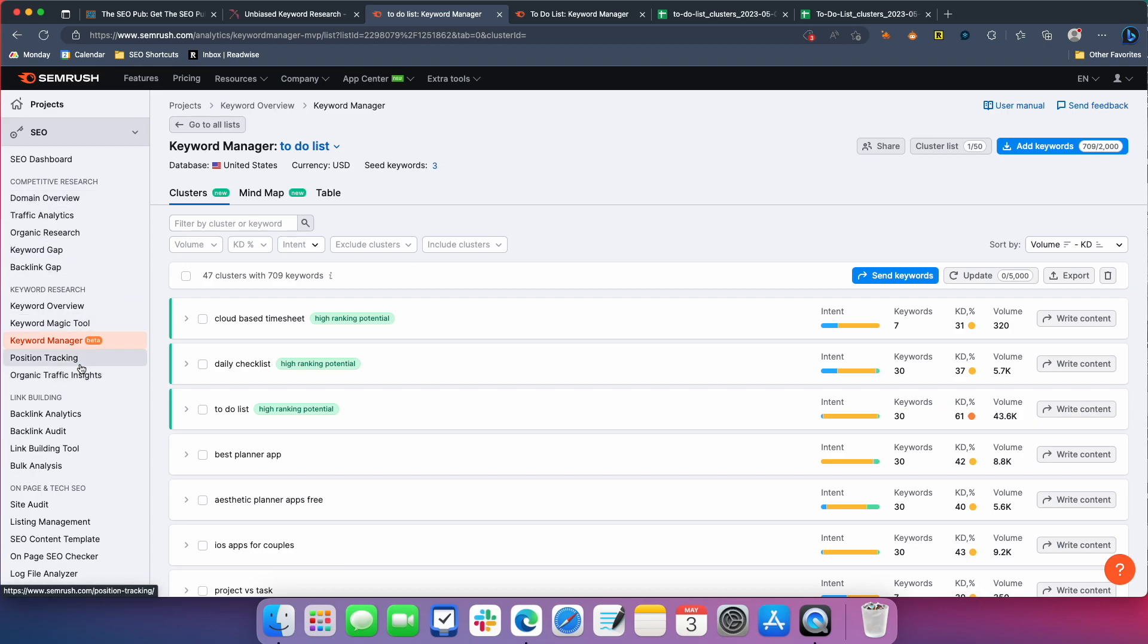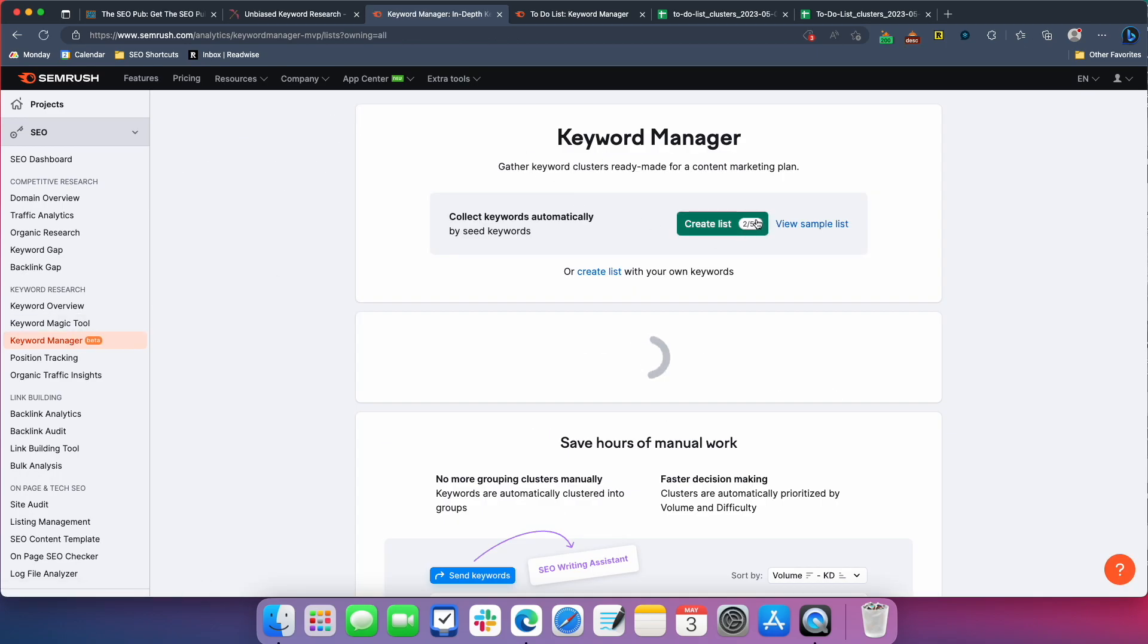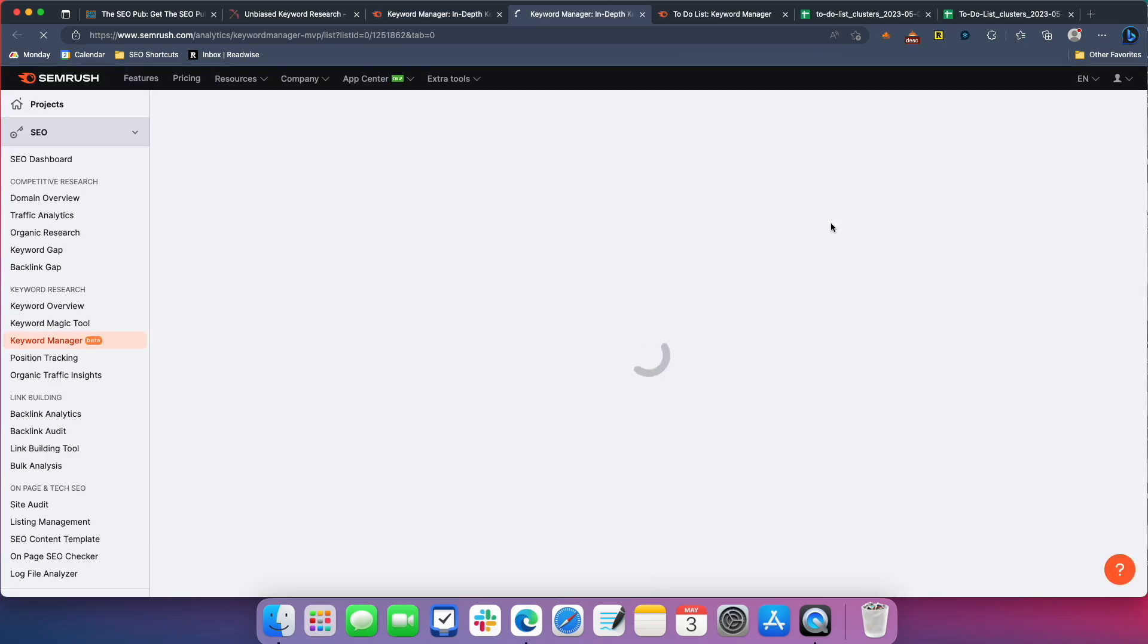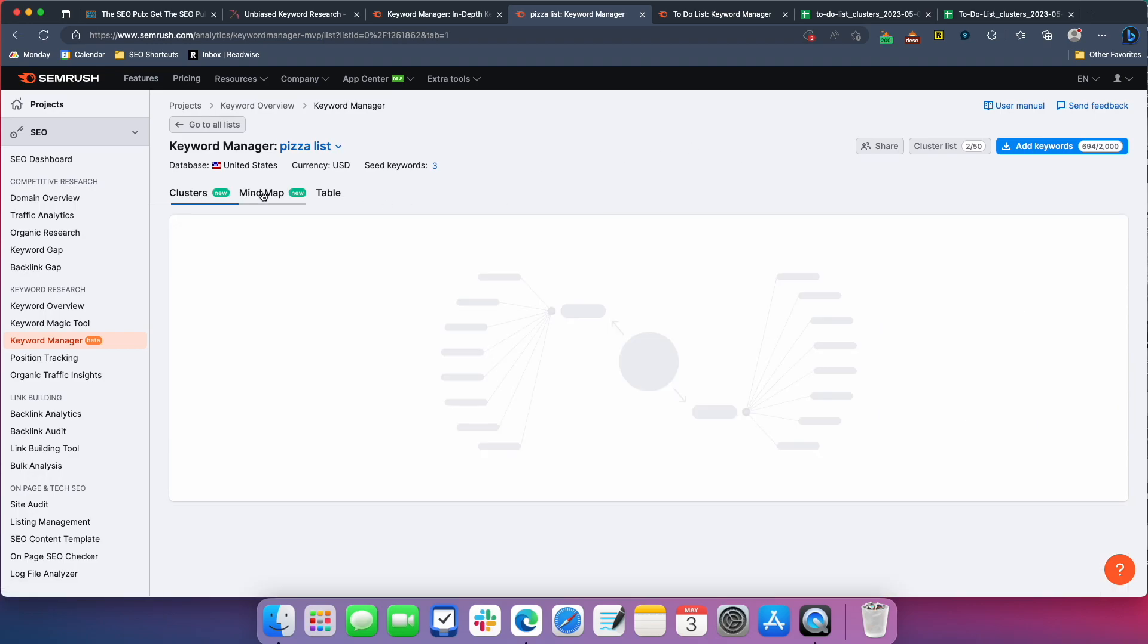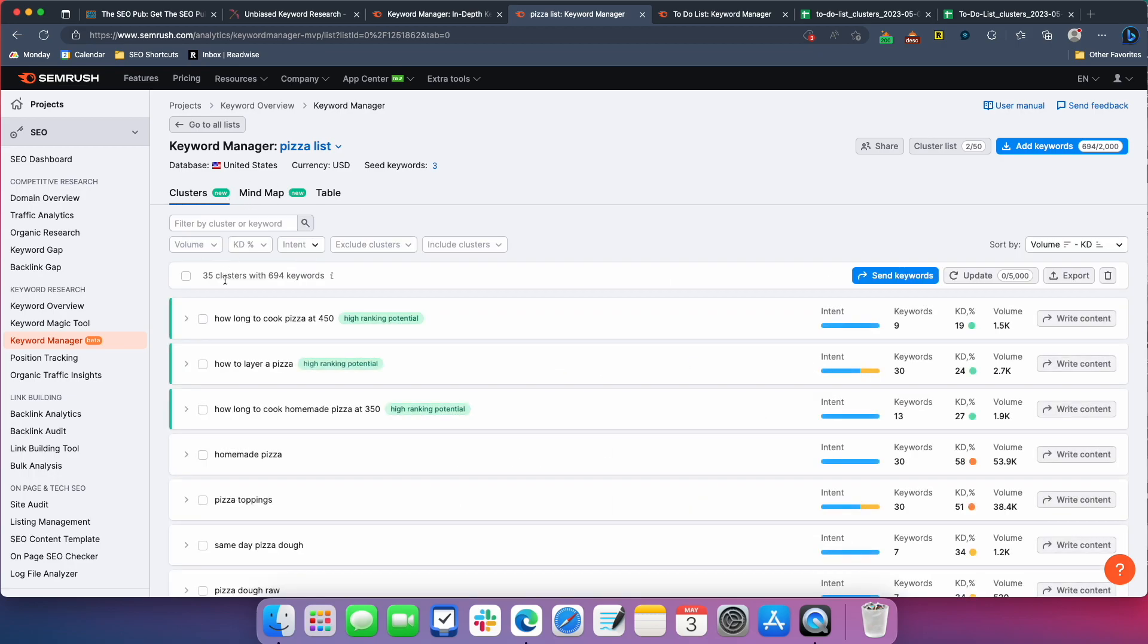So again, if you're signed up at SEMrush, you should see this in, it says keyword manager beta. You should see it in there. You can also take a look for yourself. They have a sample list here. If you just want to see the output without building something yourself, they did one around pizza and they have a whole bunch of clusters in here. It's 35 clusters with 694 keywords.